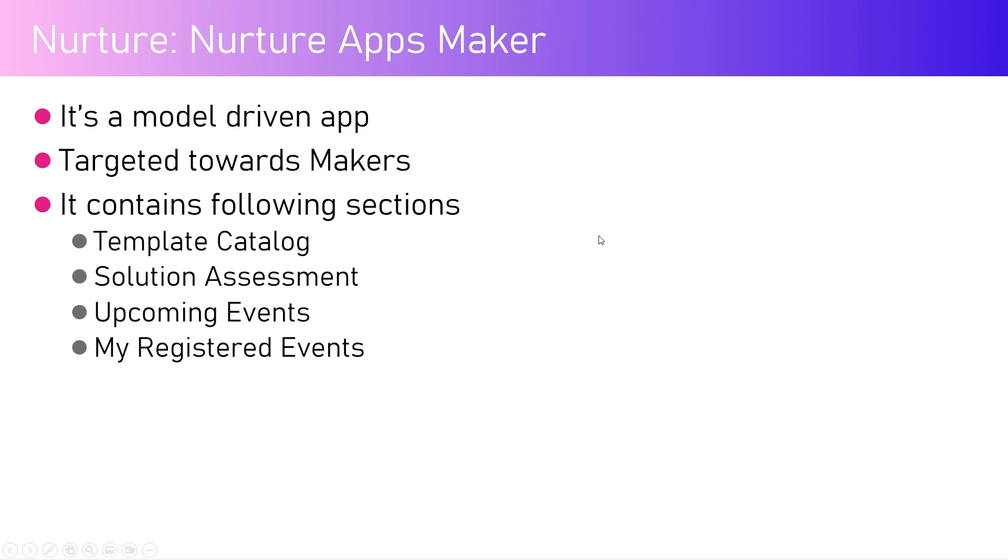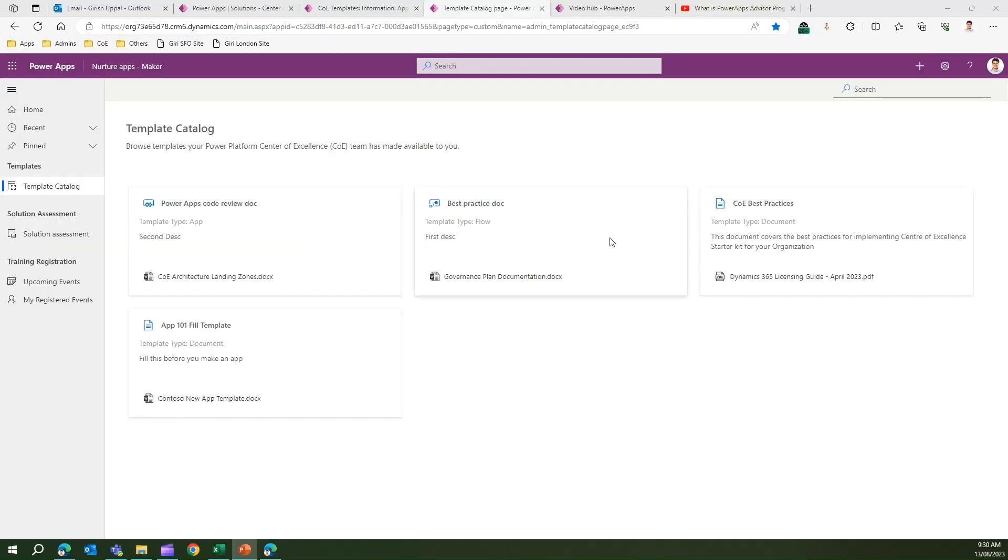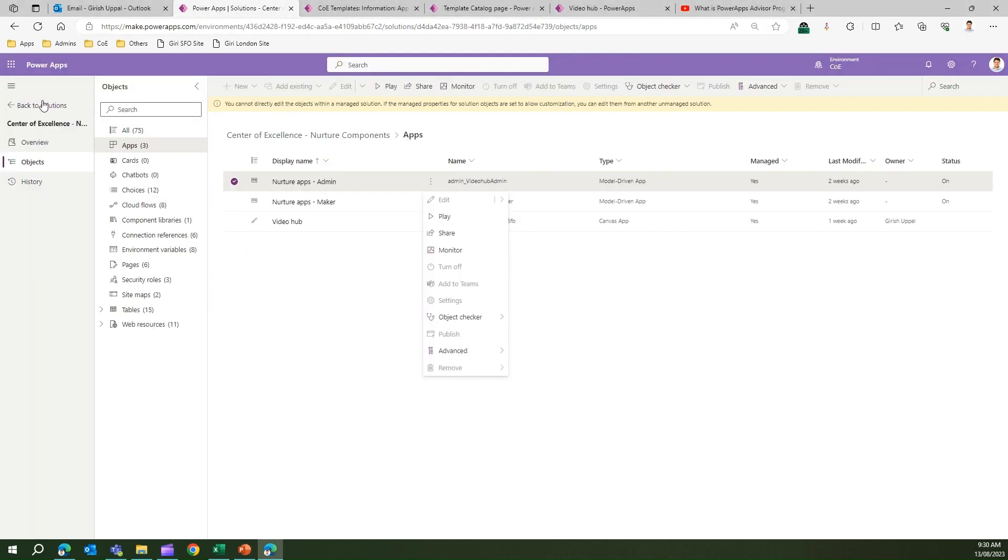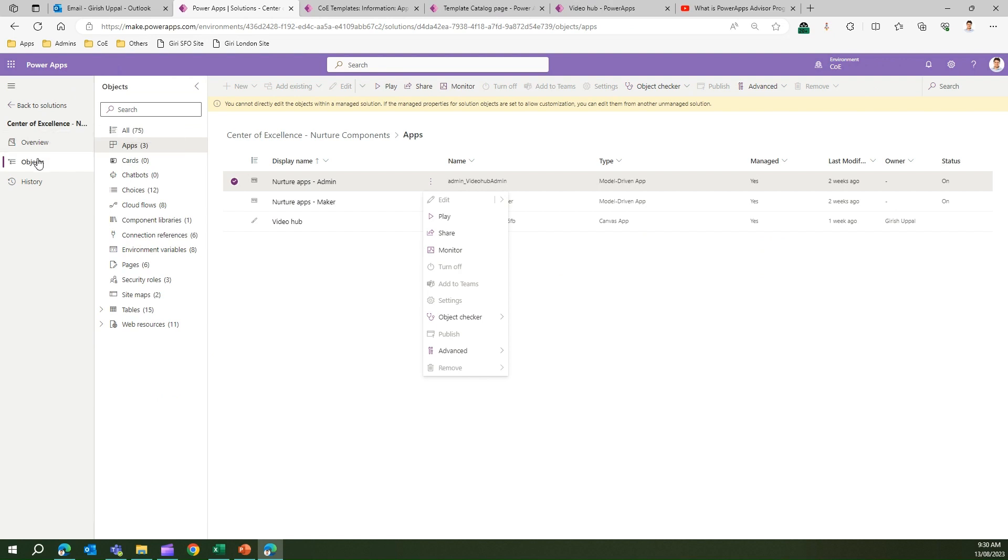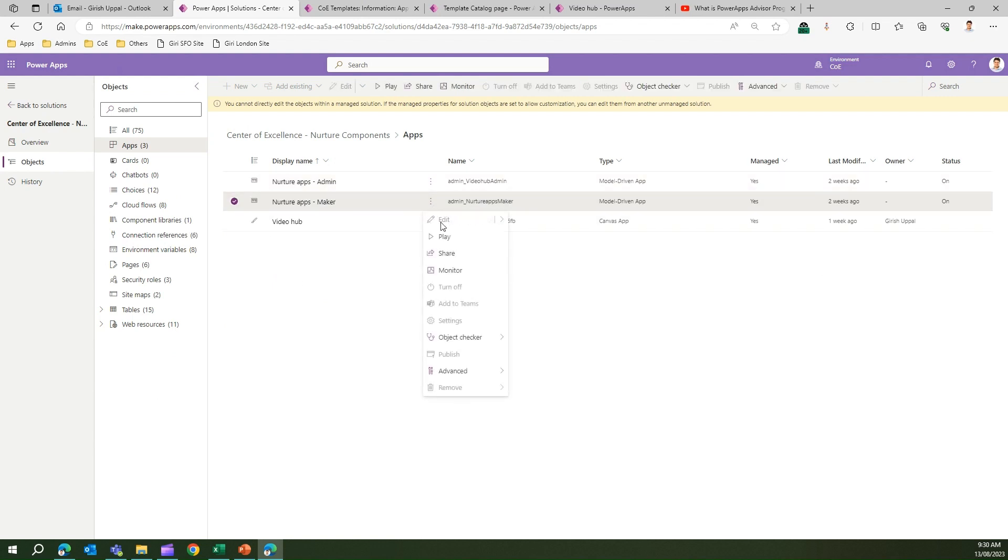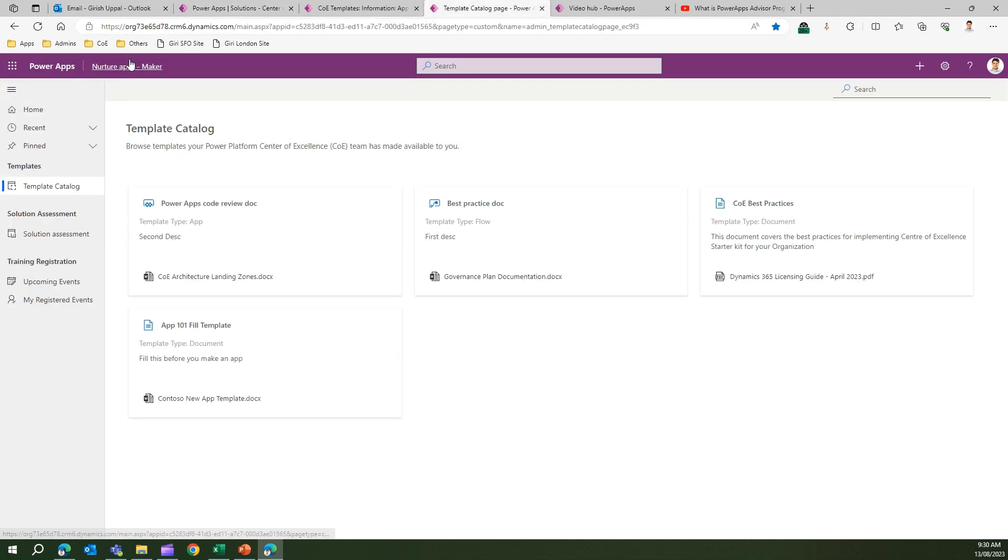Let's go into the demo. To navigate to Nurture Apps Maker, go into your Solution Center of Excellence Nurture Component Solution, under Objects, Apps, select Nurture Apps Maker, click Play, and the app will be visible to you.